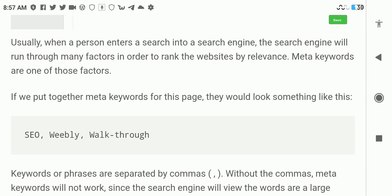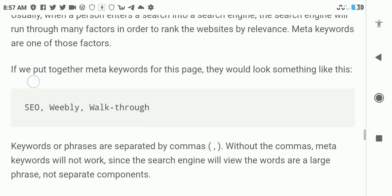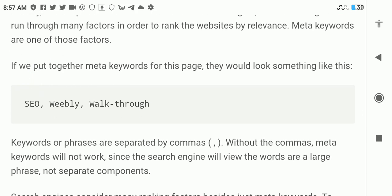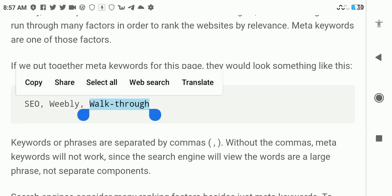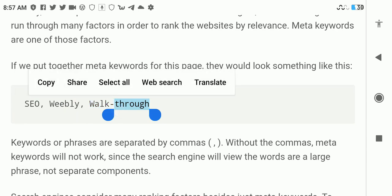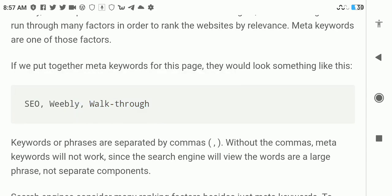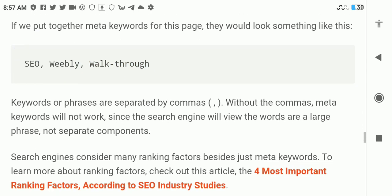If you put together meta keywords for this page, it would look something like this. This is an example of meta keywords: SEO, Weebly, and walkthrough. Each one of them is separated by a comma. Keywords or phrases are separated by commas. Without the commas, meta keywords will view the words as a large phrase, not separate components.